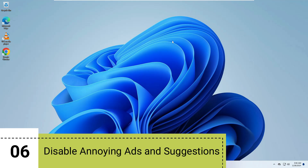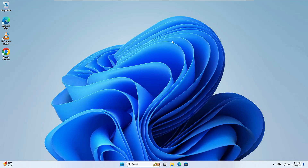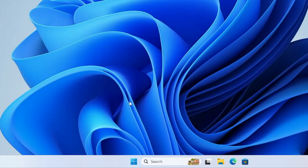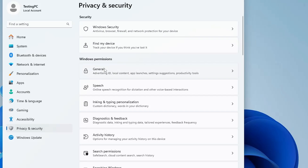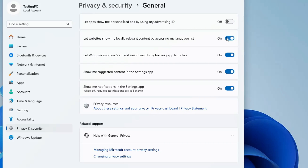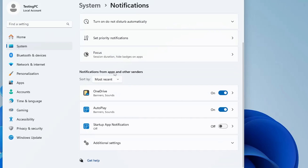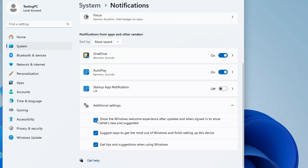The last change is disabling unwanted advertisement permissions to maintain security and bypass annoying ads, tips, and suggestions. Right-click the Windows icon and click Settings. From the left menu, click on Privacy & Security, then under Windows Permissions click on General. Disable all options here, including 'Let apps show me personalized ads using my advertising ID' and 'Show me suggested content in the Settings app'. Then go back to System, click on Notifications, scroll to the bottom, click on Additional Settings, and uncheck all those options.